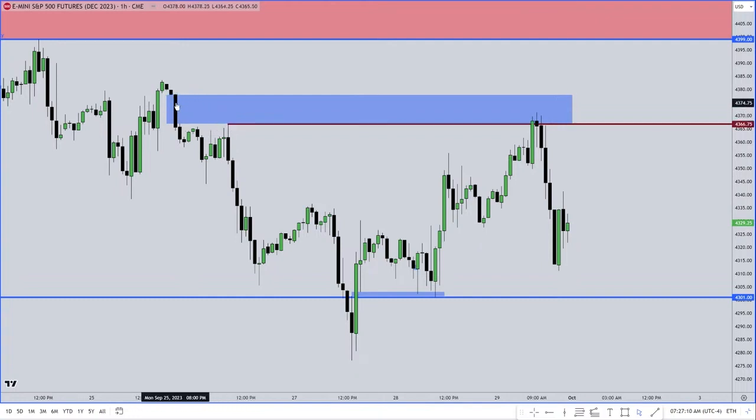This is a SIBI — S-I-B-I — sell side imbalance, buy side inefficiency.